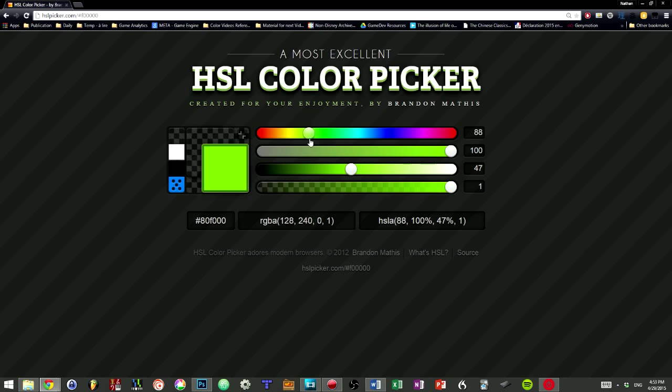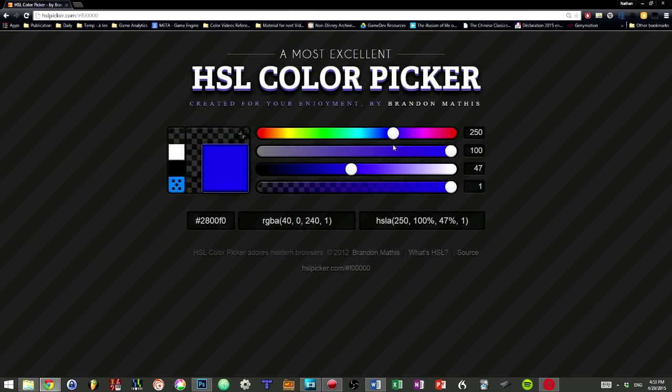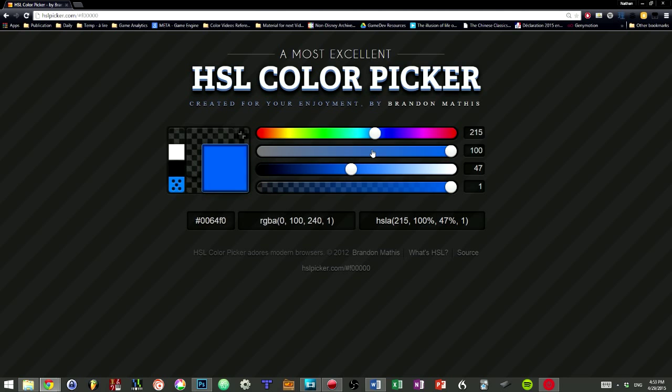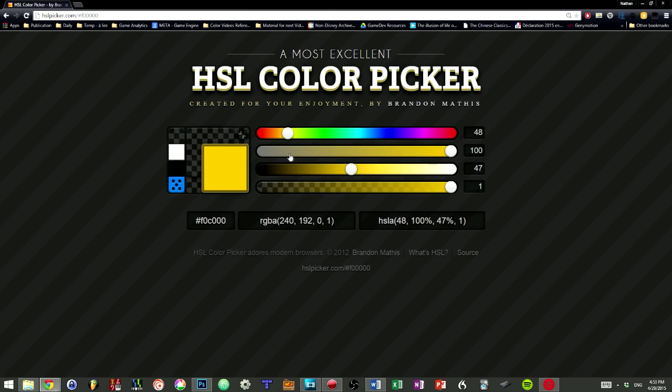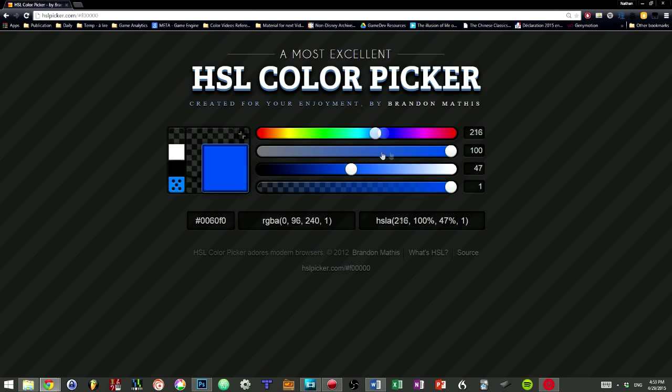The hue is the attribute thanks to which you can name a color as red, blue, yellow, etc. It is the identity of the color.